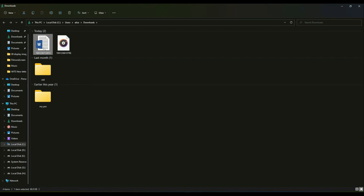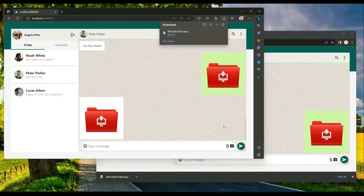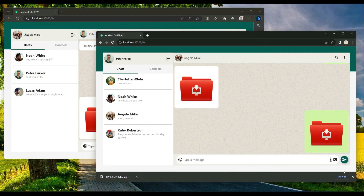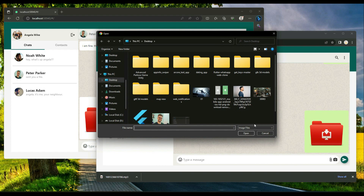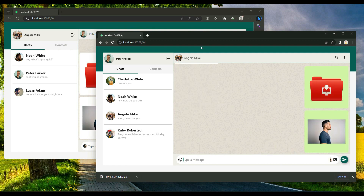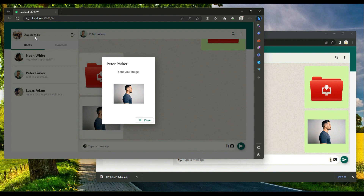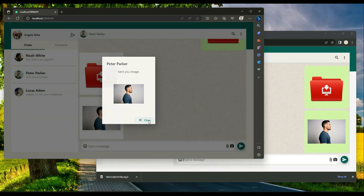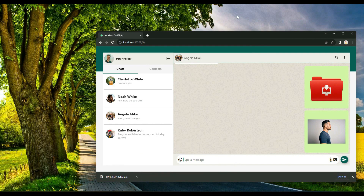The file downloads successfully and can be found in the downloads folder. You can also send images — Peter Parker clicks the image option and chooses an image to send. Angela Mike's browser receives a notification showing 'Peter Parker sent you an image.'